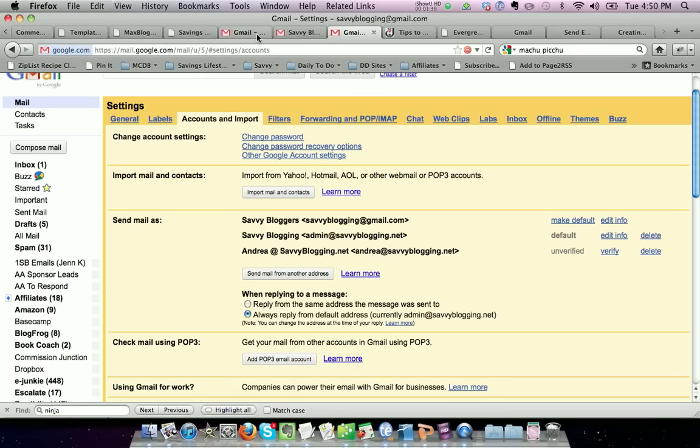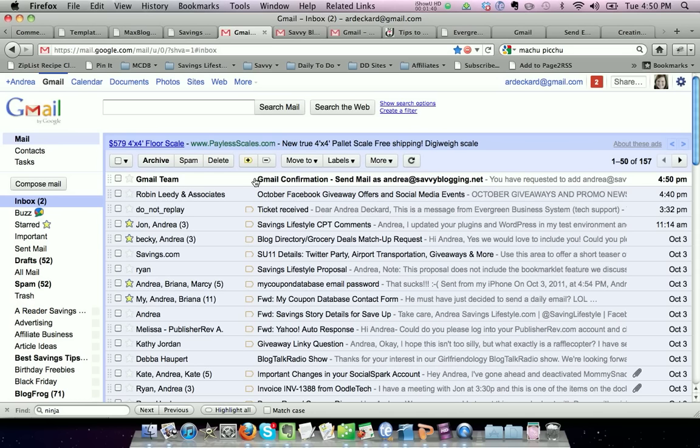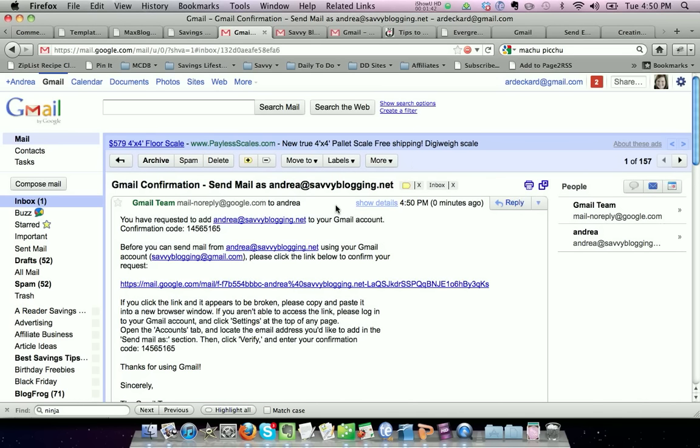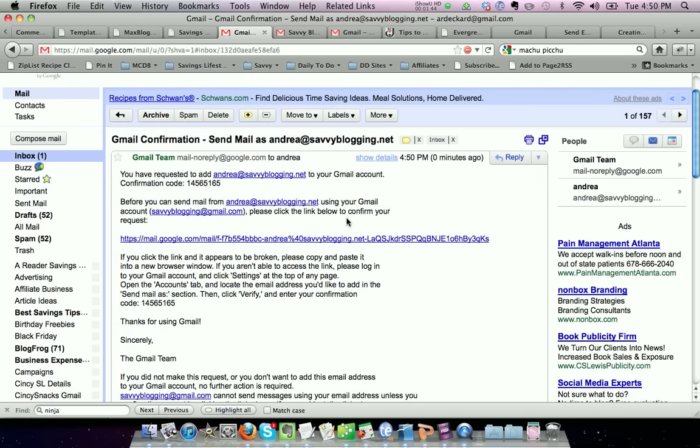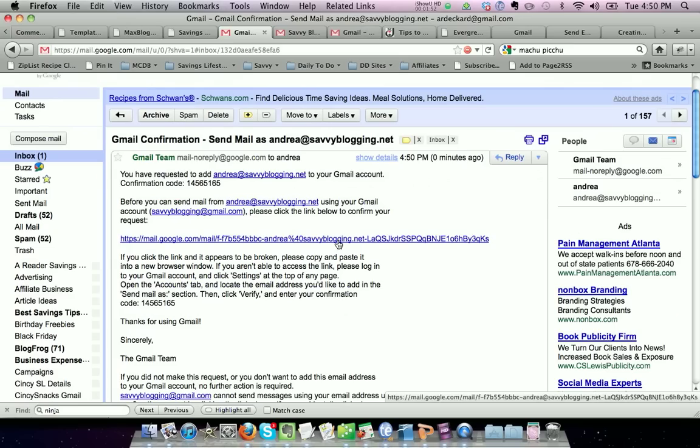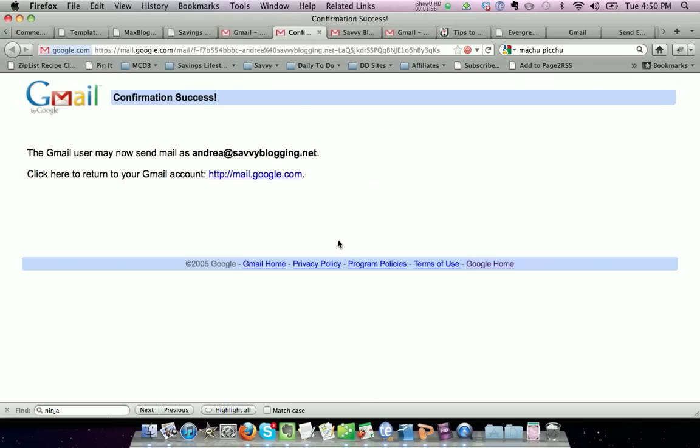So I'm going to go into my account. And since I do have several filters set up, it actually goes into a different account. I just need to click on this verification link in the email saying yes, I'm okay with savvyblogging@gmail sending emails using my email address, andrea@savvyblogging.net. Click the link, and it says you're good to go.